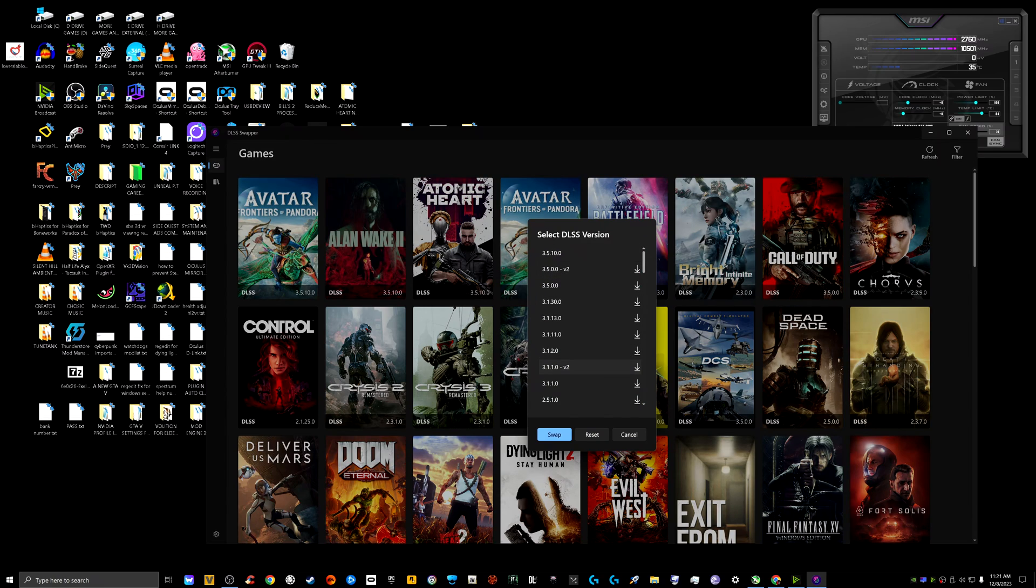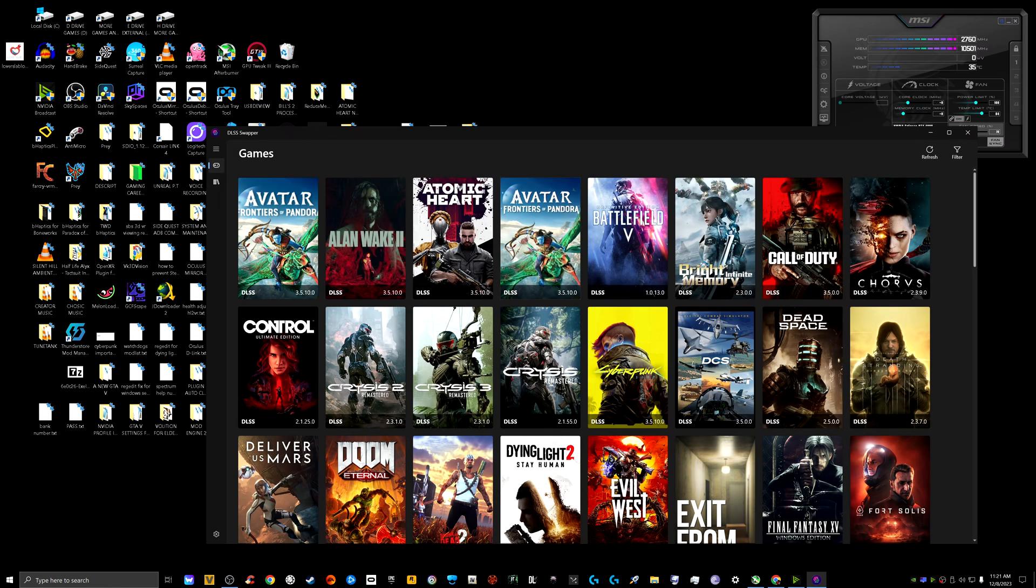I forgot which one it is. I think it's the 3.1.10 maybe, or 1.0. You can always re-download it and just swap it back to its original, reset it or something in case something goes wrong.